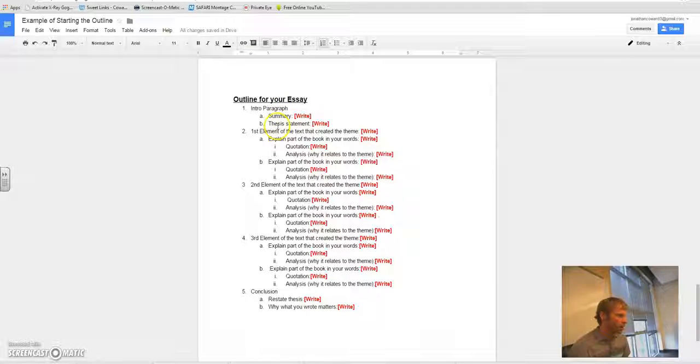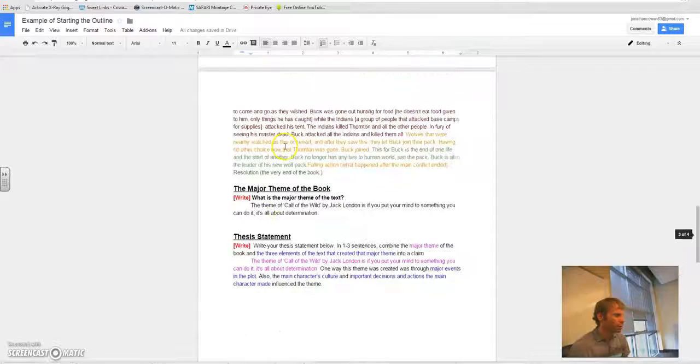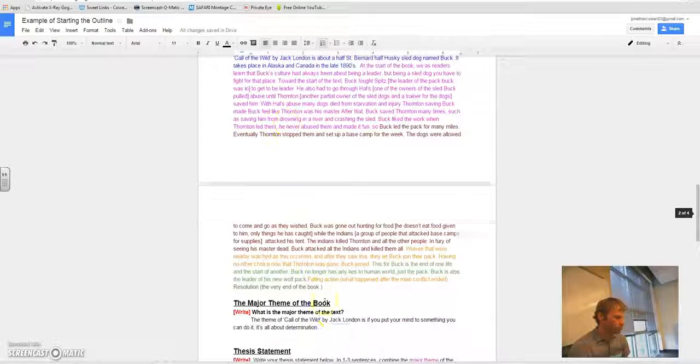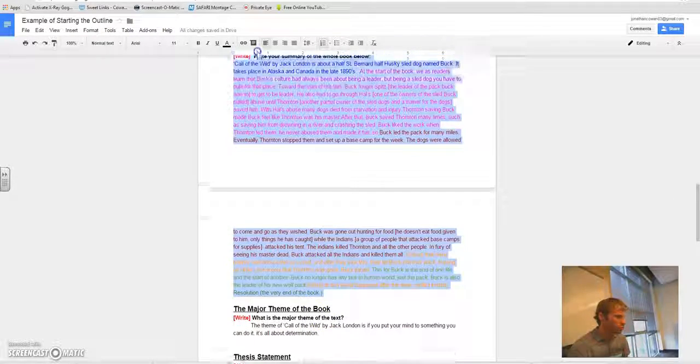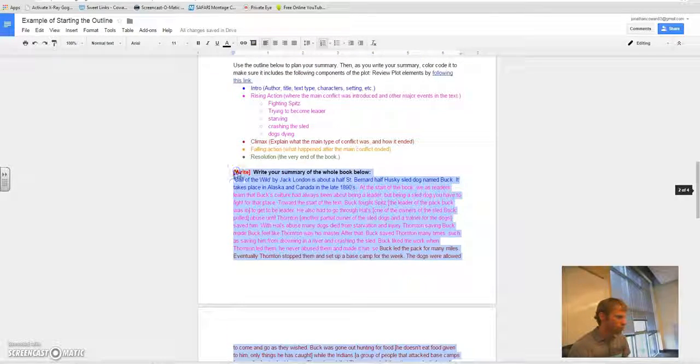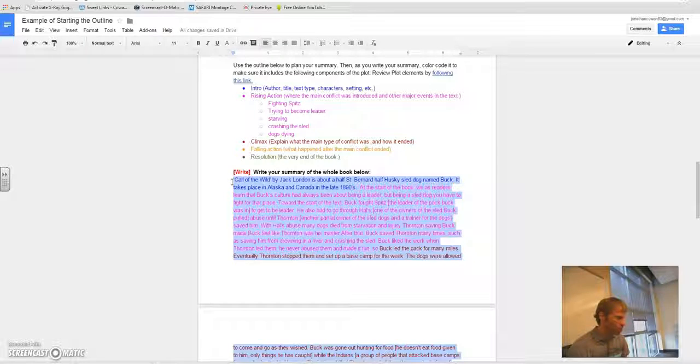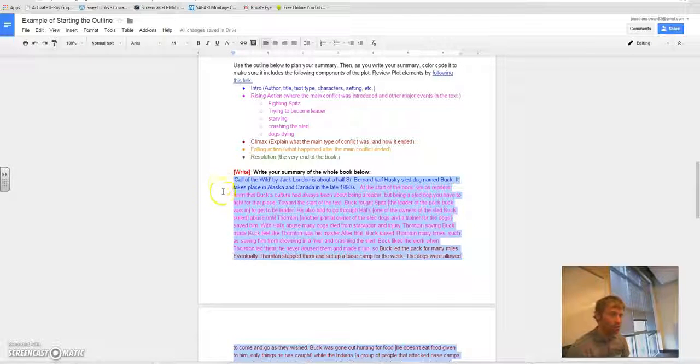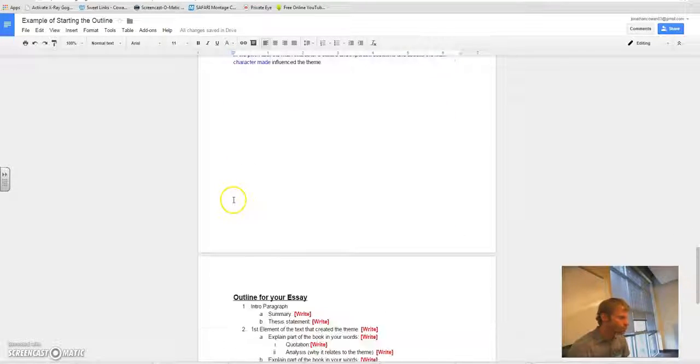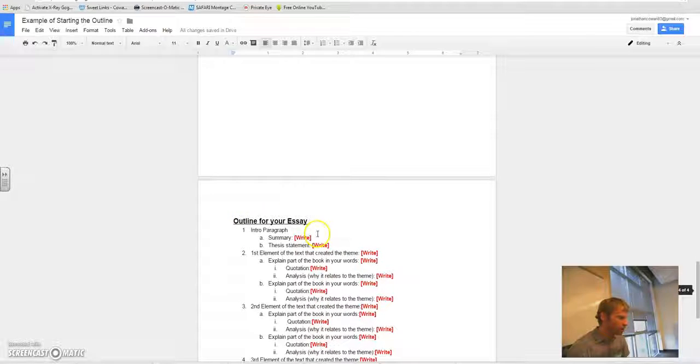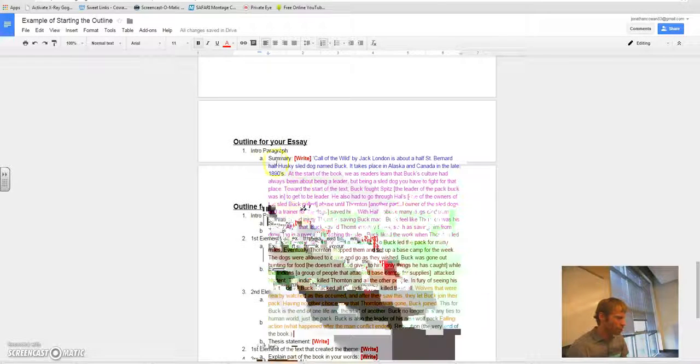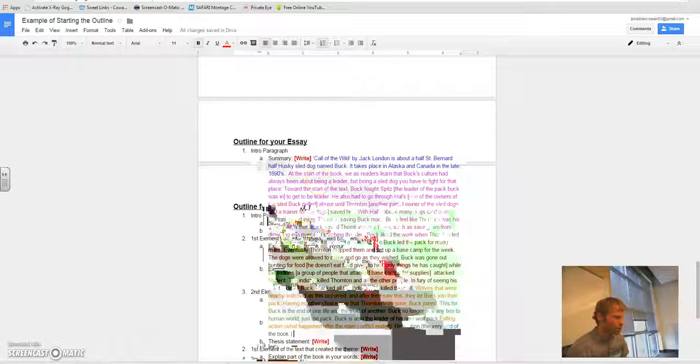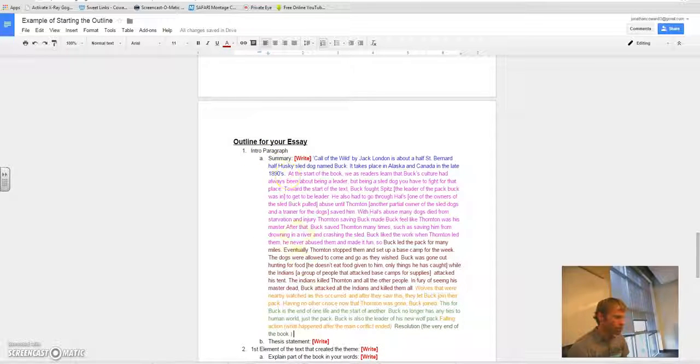So to do your outline for your essay, for the summary, right here, just go copy and paste your summary. It's right here. Just wrote your summary right here. So control C, after you select it, you got to use control C. And then right here, click control V. Notice that it all gets pasted in nicely. So component A, summary.